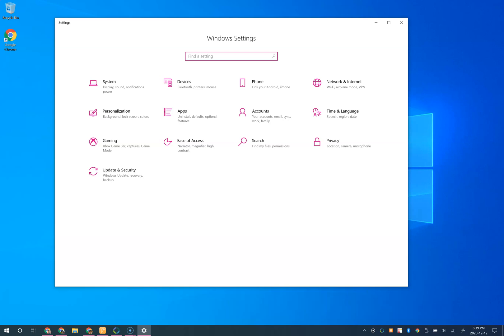If you were changing to Outlook, that program would also need to be installed before changing to the default email. From the Windows settings, choose apps.